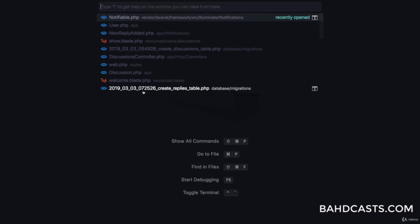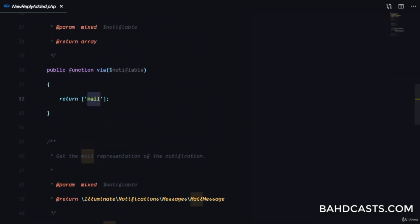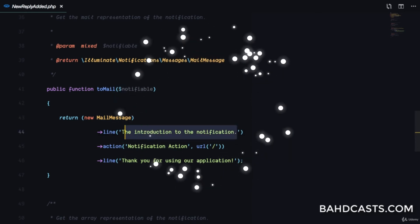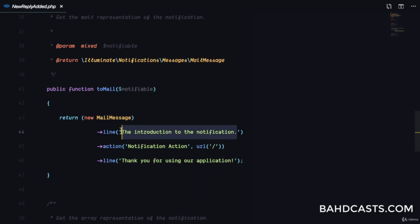The via method returns 'mail', which means right now if we send a notification it's only going to use the mail channel. The toMail method determines what the mail message is going to contain. We're going to customize the line to say 'a new reply was added to your discussion'.